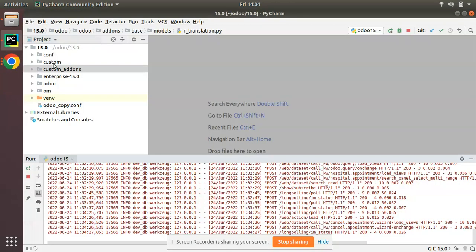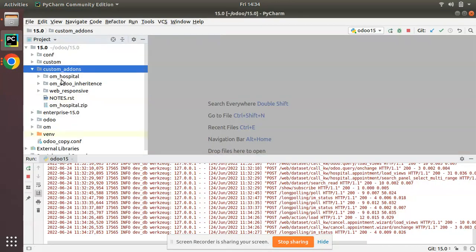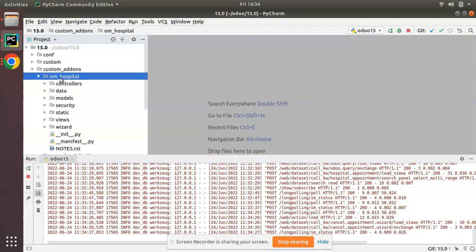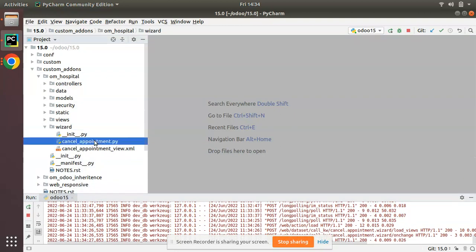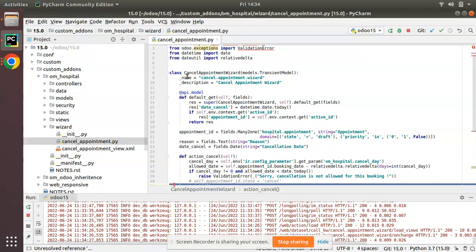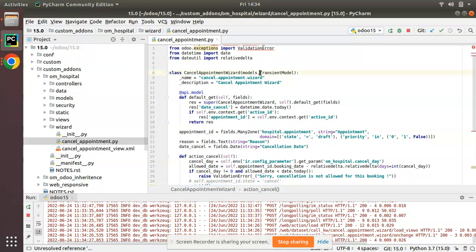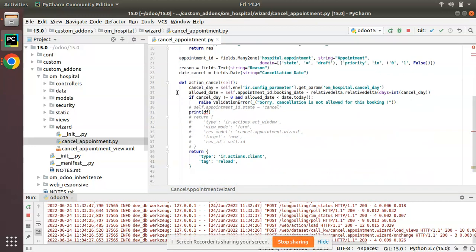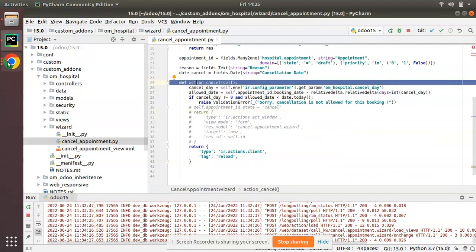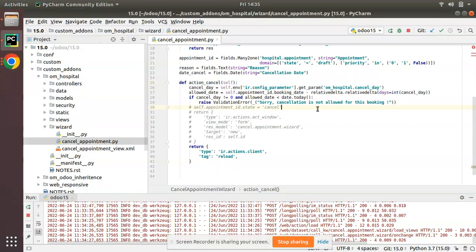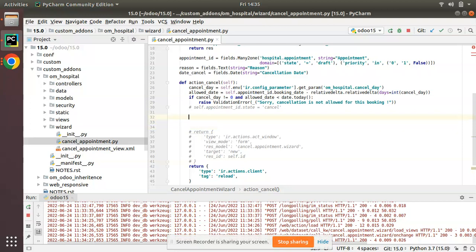Inside that method I'll be writing some queries to illustrate how we can do that. If I go to the file explorer, we have the custom add-ons folder where the OM Hospital module is located. Inside the wizard folder we have the cancel_appointment.py file. This is a transient model and here we have a function which gets executed on clicking this button.